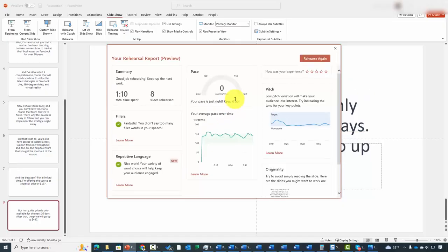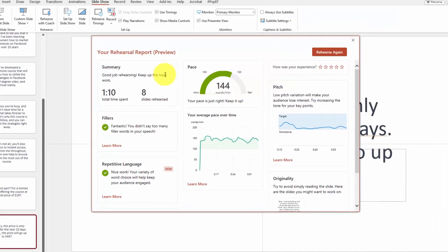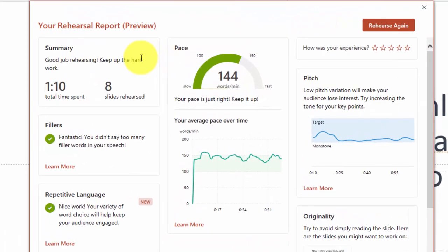We're going to stop the presentation, and PowerPoint is going to give us an analysis of our presentation. If we want, we can click Rehearse again and rehearse the presentation again. Basically, we're going to use the AI to give us suggestions on what we can do to increase the effectiveness of what it is that we are narrating.